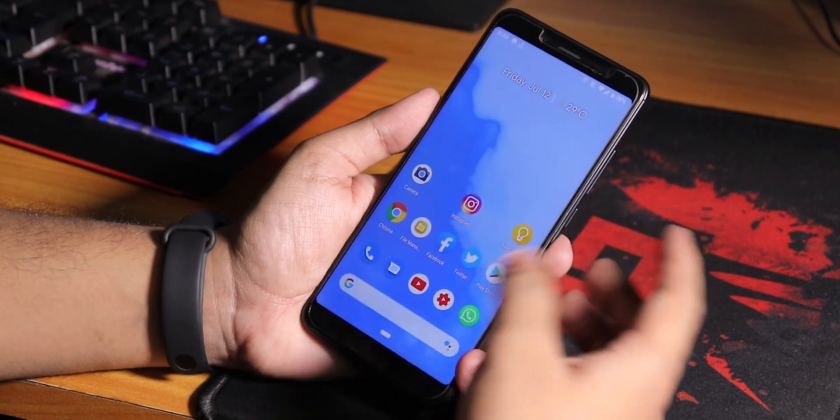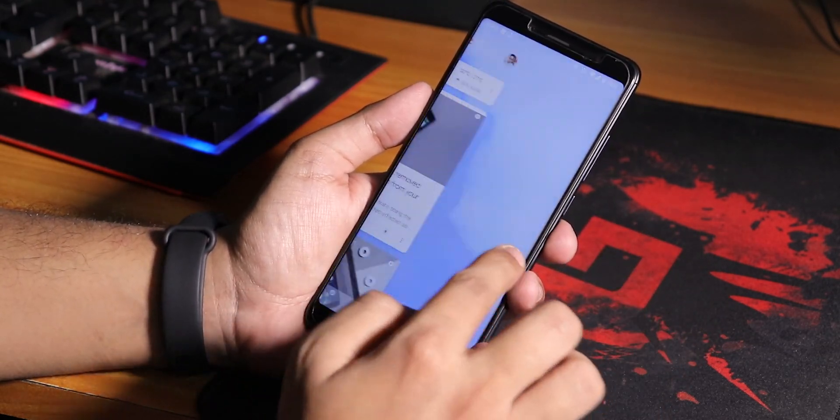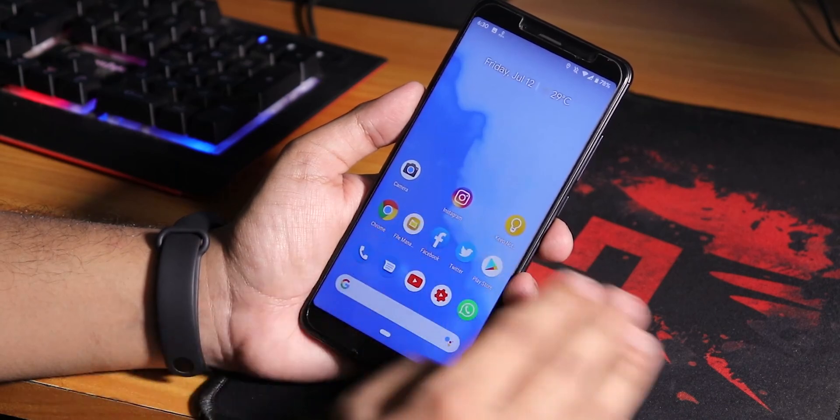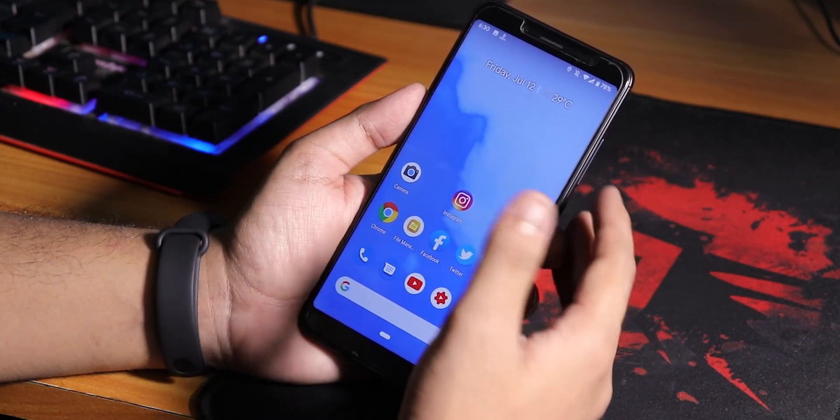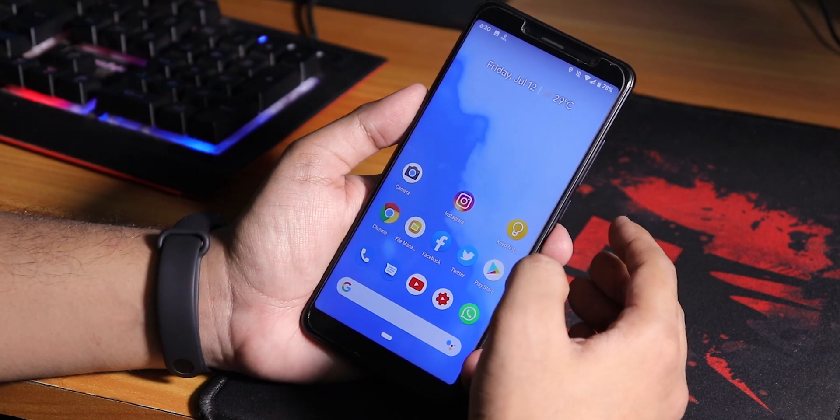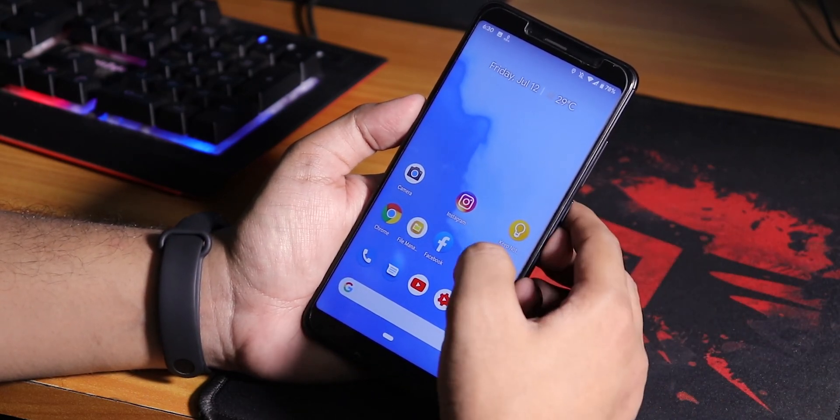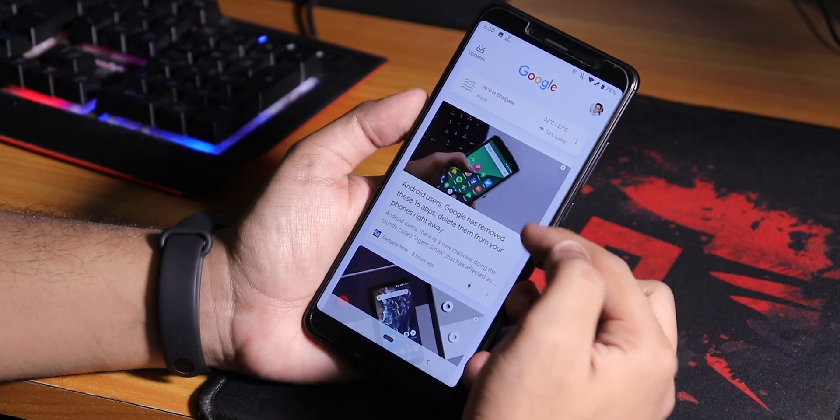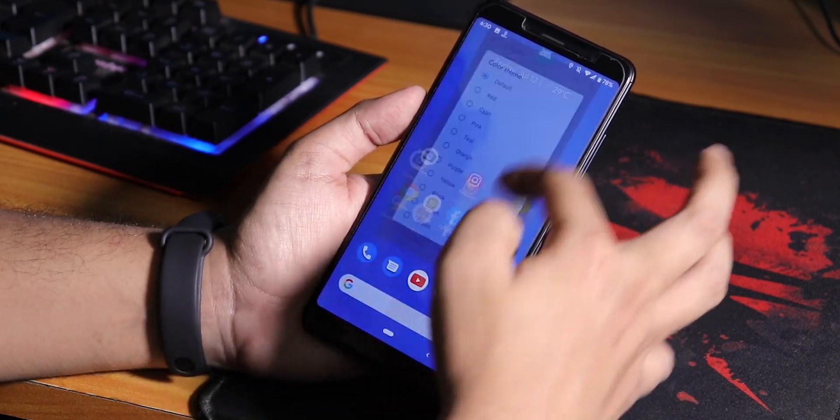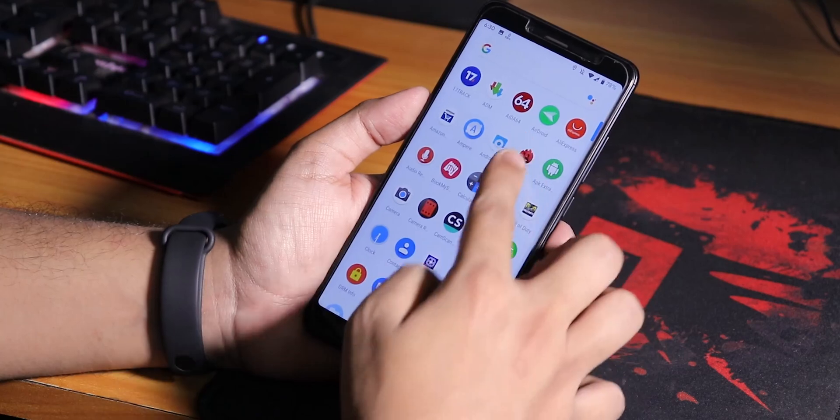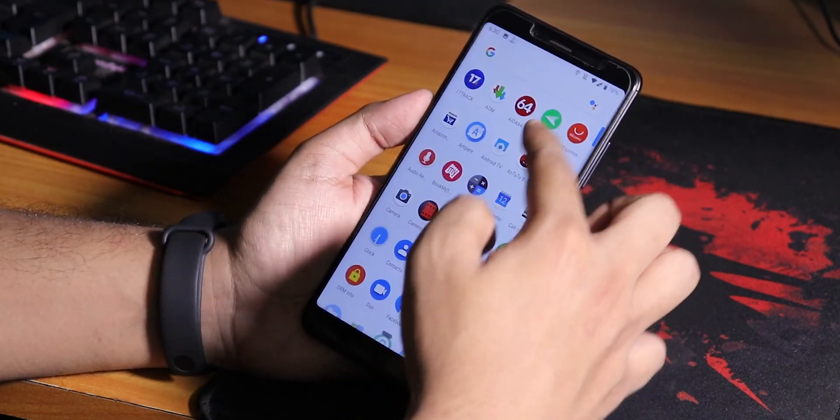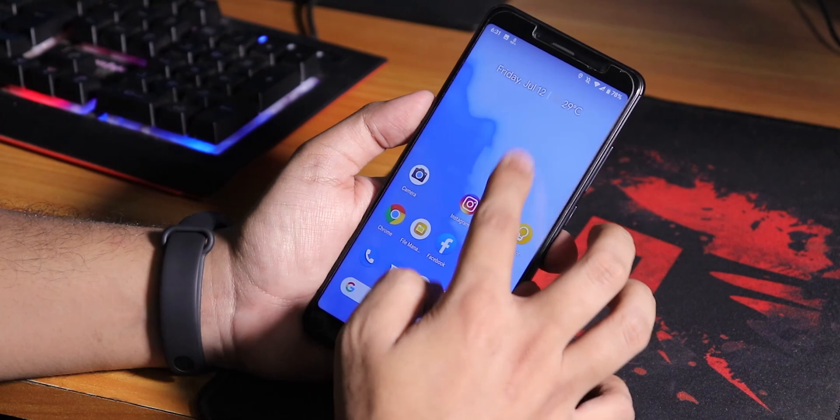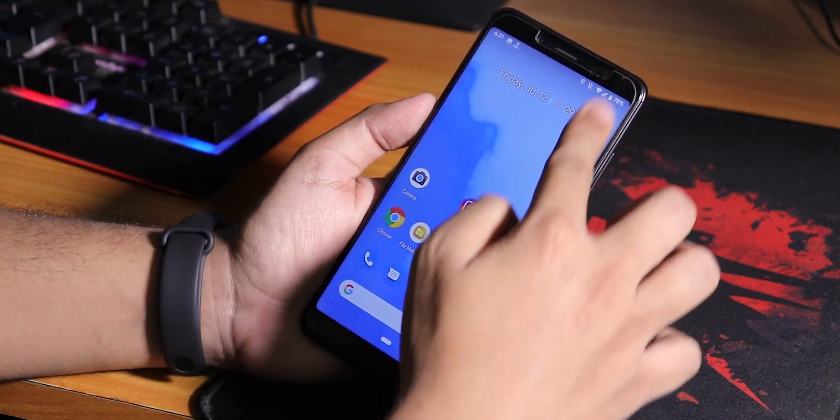Talking about the stock launcher, this is stock Pixel launcher, so don't expect any customizations. But of course you can install other launchers like Nova Launcher or the Poco Launcher if you want. To the left we have the Google Now cards, and you can swipe up to get to the app drawer. You can't swipe down anywhere on the home screen to get to the quick settings panel, you have to pull it from the top.